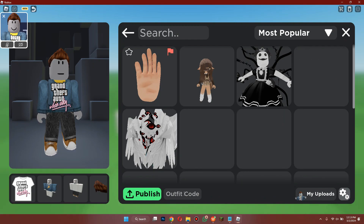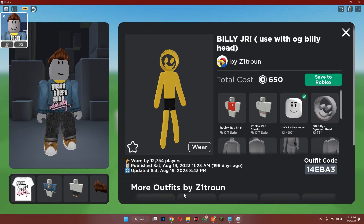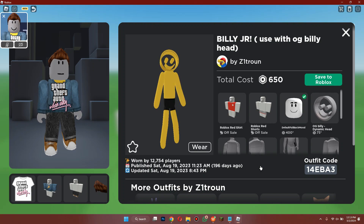You can see that the outfit is being displayed on the screen and now you can use it. That's basically how you can use outfit codes in Roblox Catalog Avatar Creator. Hope you liked the video, thanks!